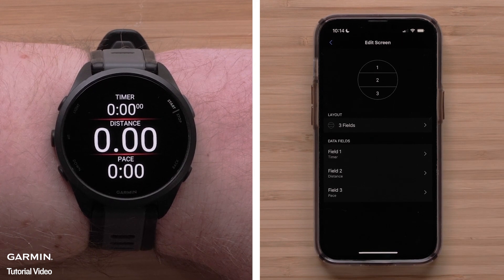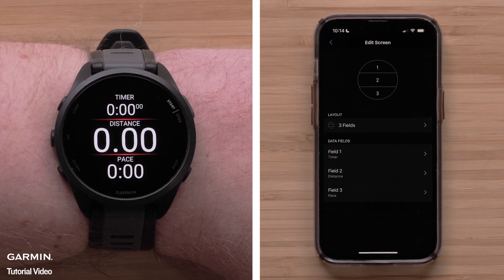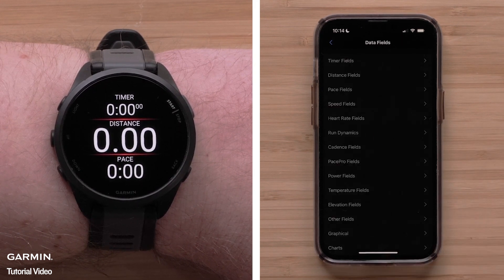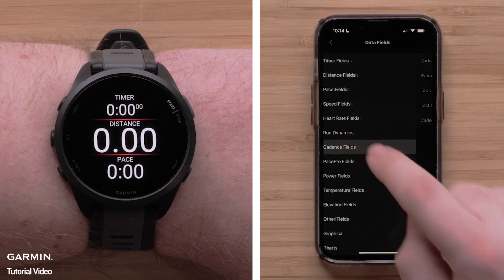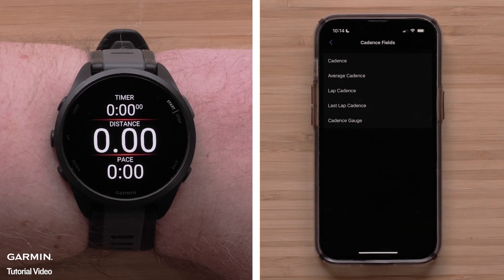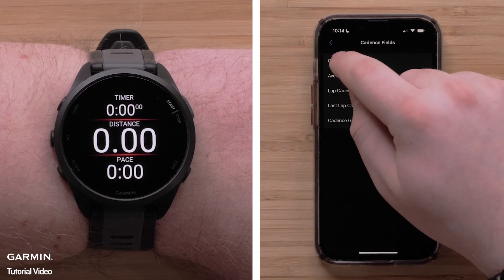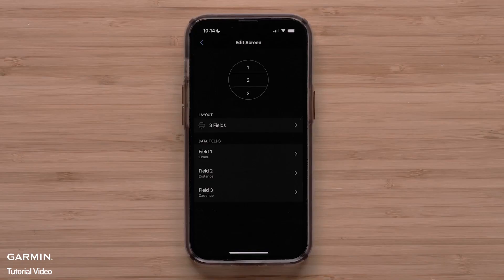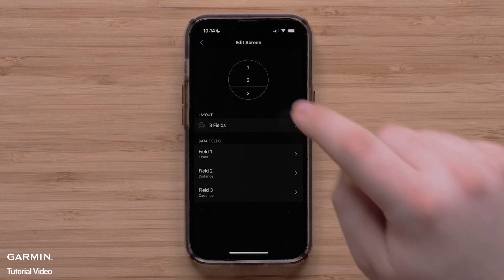Once you have selected the layout, touch a data field you would like to customize, followed by a data field category. Then select the data field that you would like to display. You can continue to customize this data screen or touch the back arrow when you are done with your edits.